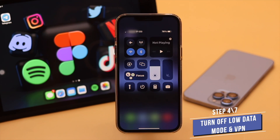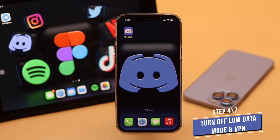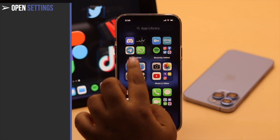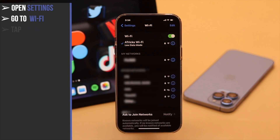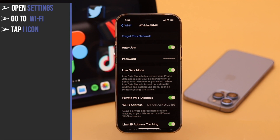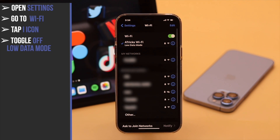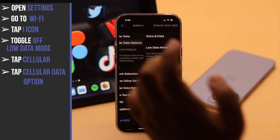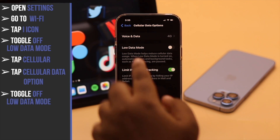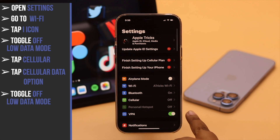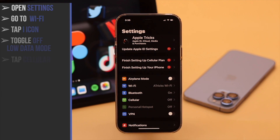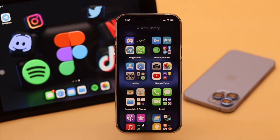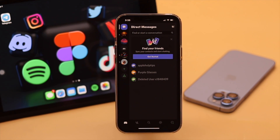Also, if low data mode or VPN is turned on in your iPhone, it might cause the connecting issue on Discord. Open Settings, go to your Wi-Fi, tap on the icon beside the connected network, and toggle off low data mode. Similarly, if you are using cellular data, go back, tap Cellular, tap Cellular Data Options, and toggle off low data mode. Now go back and if you are using a VPN, also turn it off. These should fix connection issues and the connecting error on Discord.